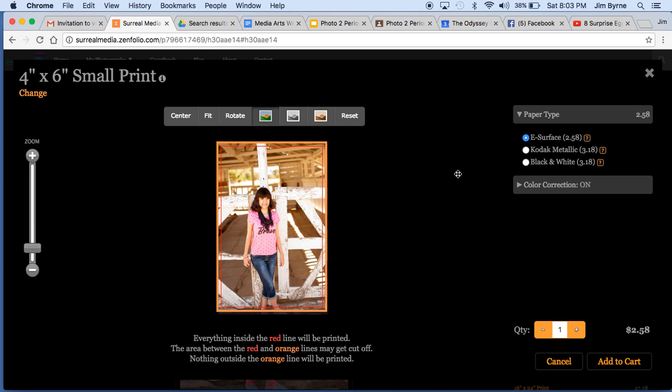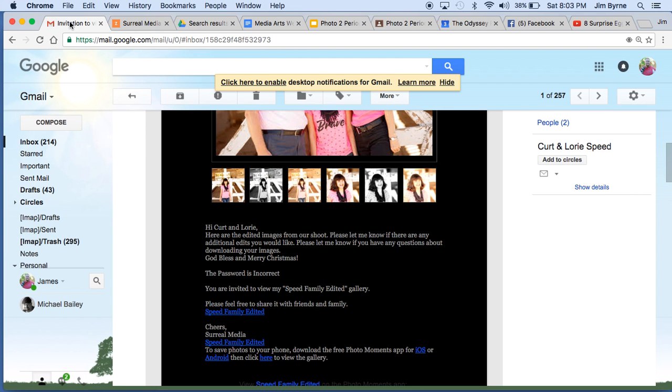Hi Kurt, this is Jim. I wanted to thank you for your email. I wanted to go over really quick how to actually – there's an easier way to do it.